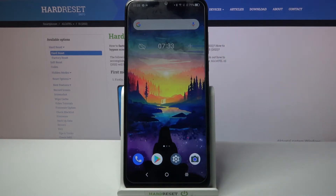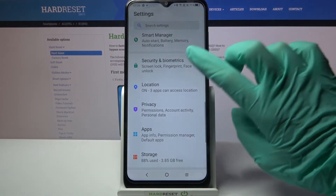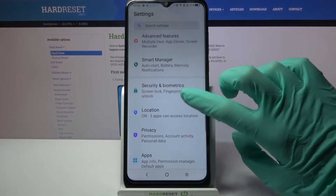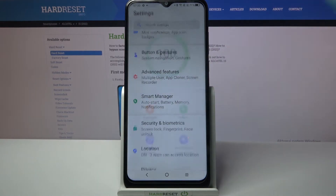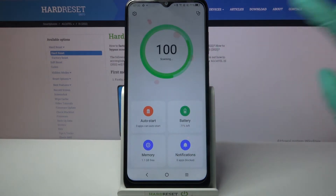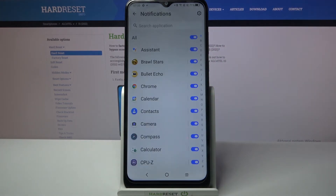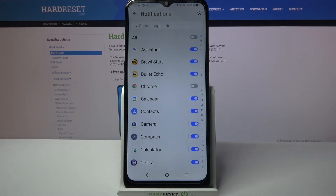Start by opening Settings. Now you need to choose Smart Manager, tap on Notifications and select one of your apps, like Chrome. When you click on the switch next to it, all notifications from Chrome are now blocked.